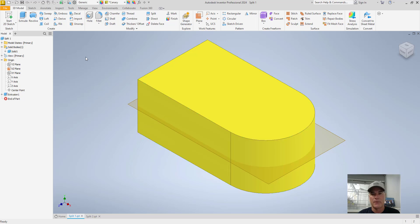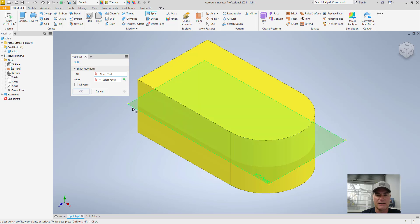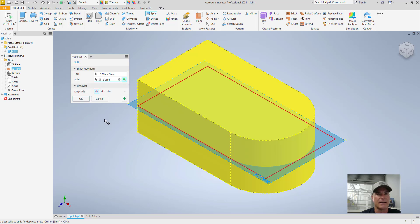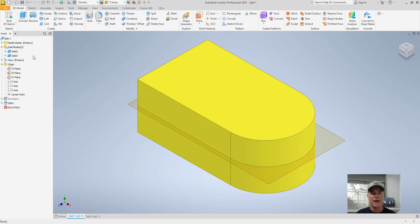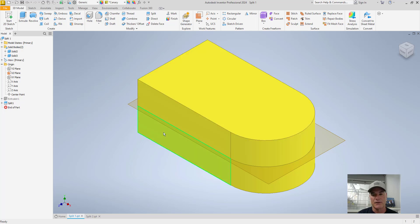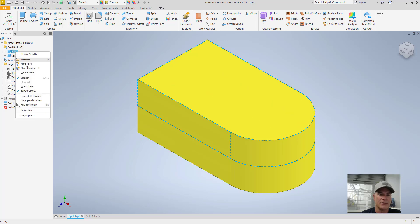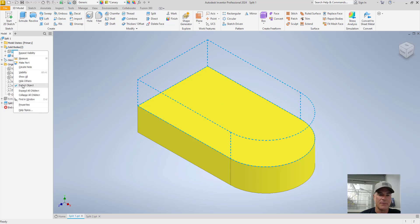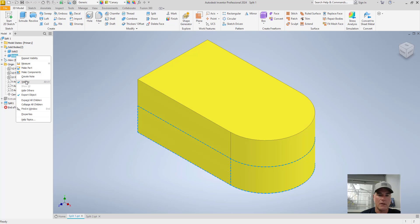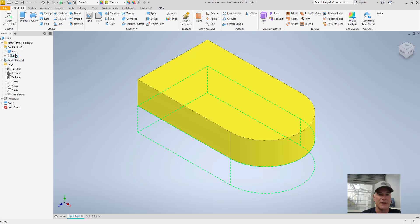Right now it's just one solid body — if you look in the history browser and expand it, you'll see there's one solid body called Solid 1. But if I want a top and a bottom, I can use the split tool again, select the tool, and instead of selecting faces I'll choose the button to select the solid or part. After choosing OK, my solid bodies in the browser have changed from Solid Body 1 to Solid Body 2 and Solid Body 3 — the upper section is one solid body, the lower section is another.